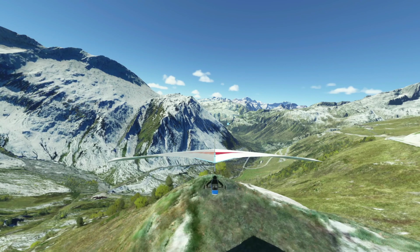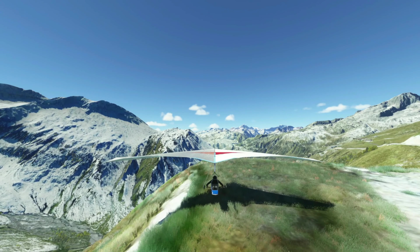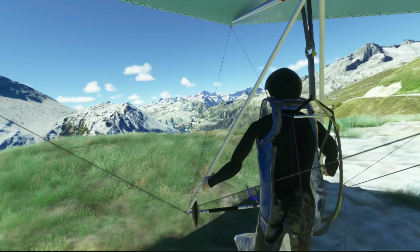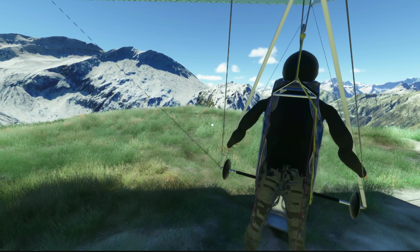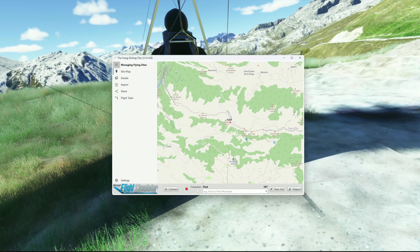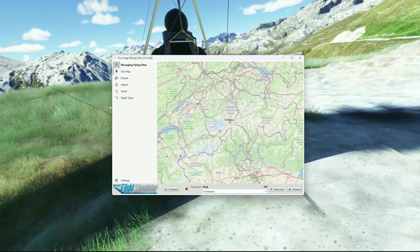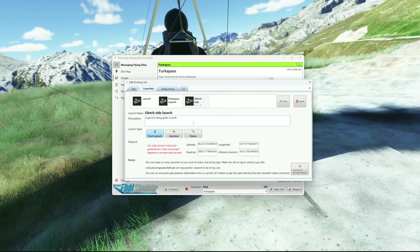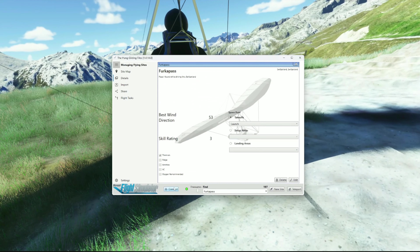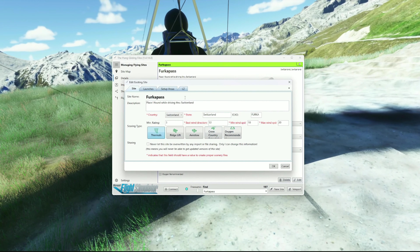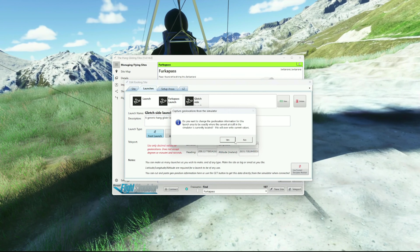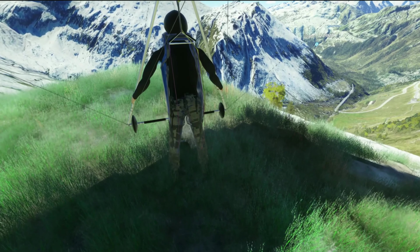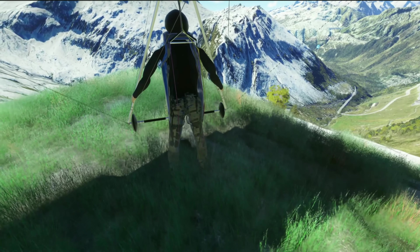As we were doing our test flying, we saw another site that looked like a more likely alternative launch site right off the side of the road. So here we are using that same Hang Gliding Files app to add a brand new launch site to the database.